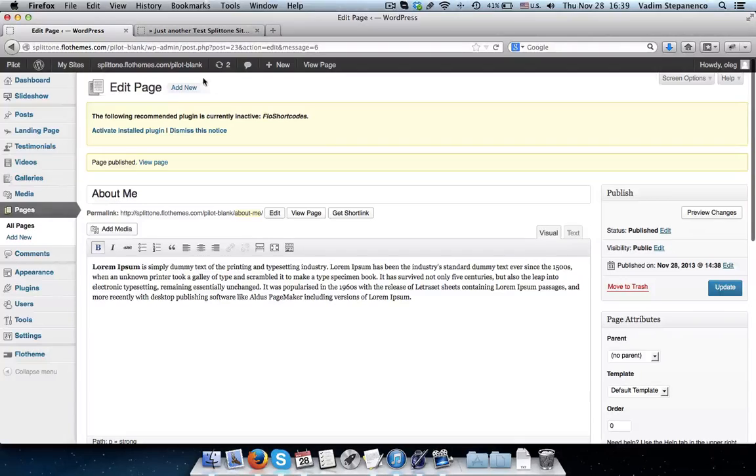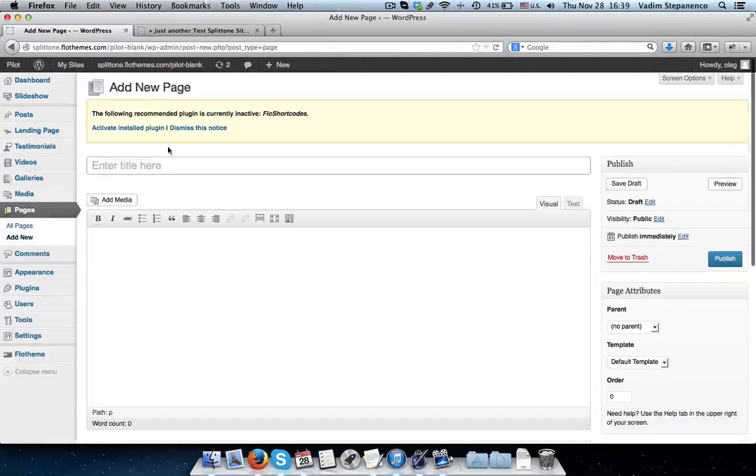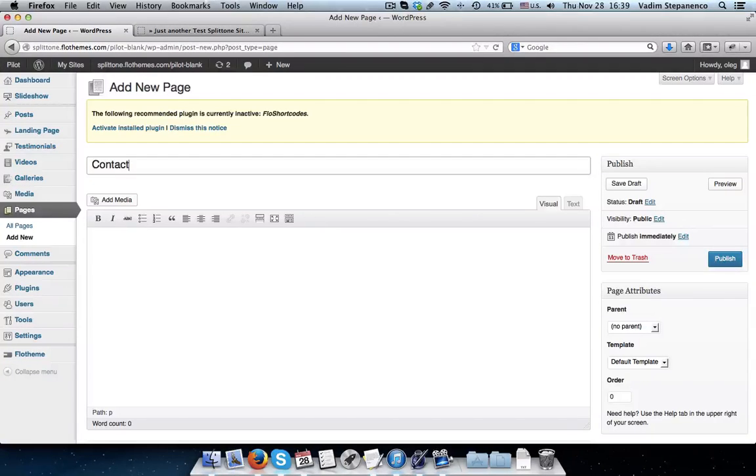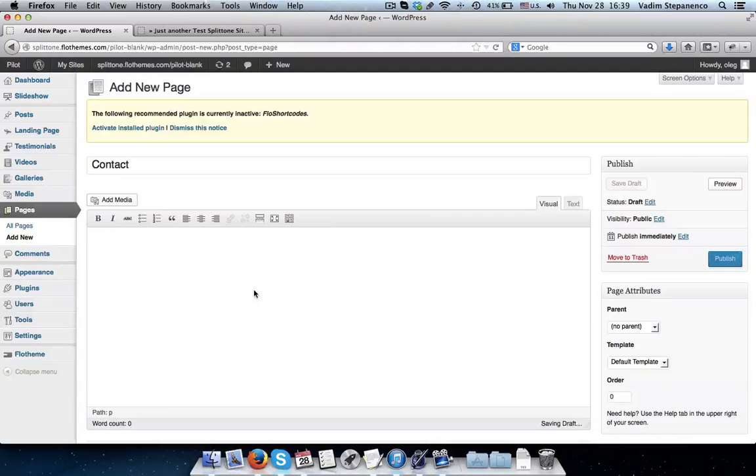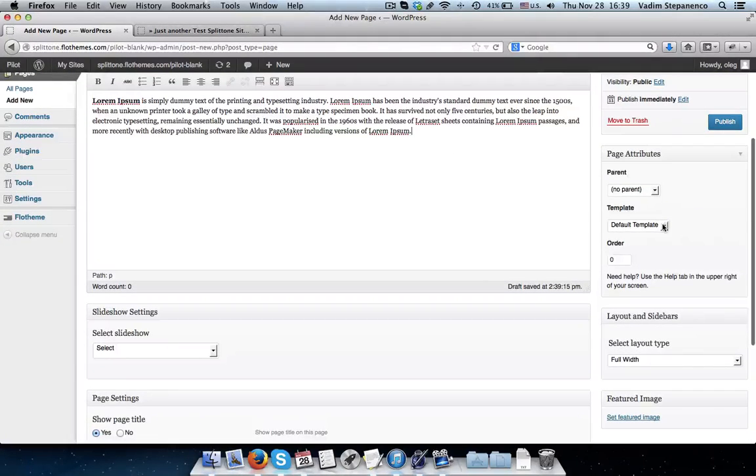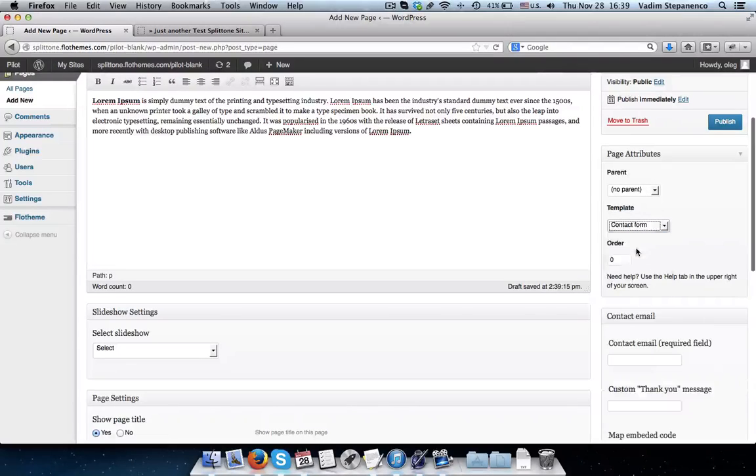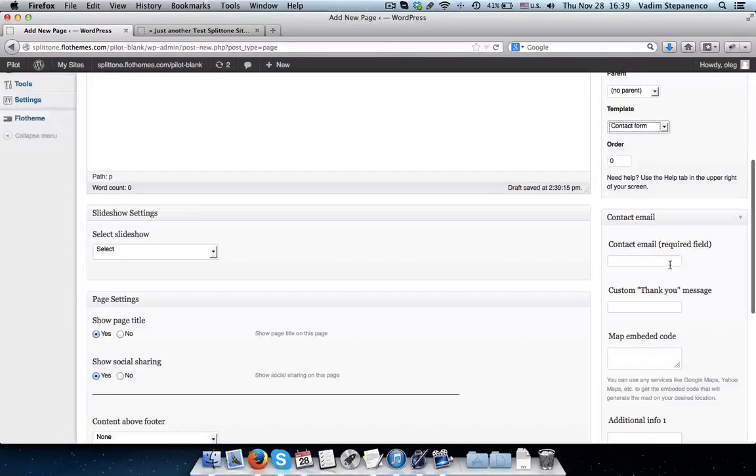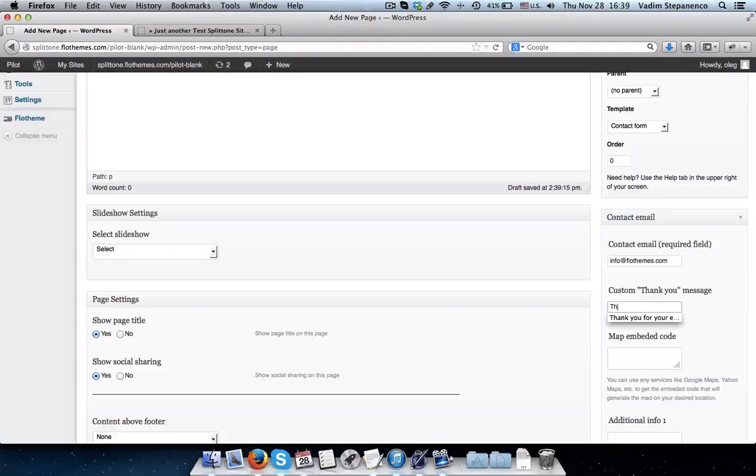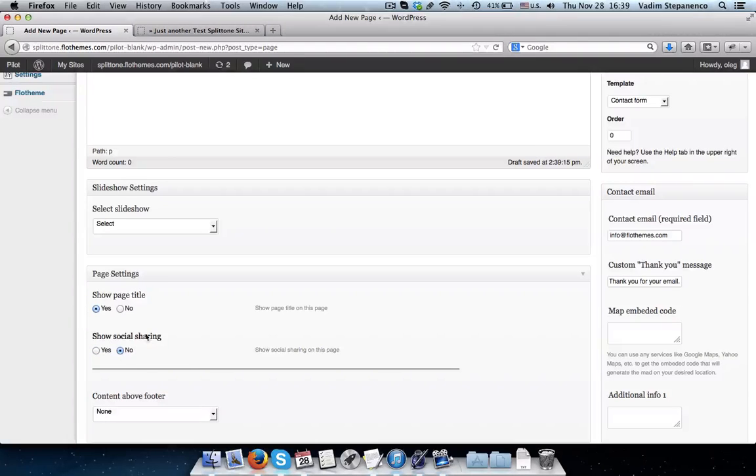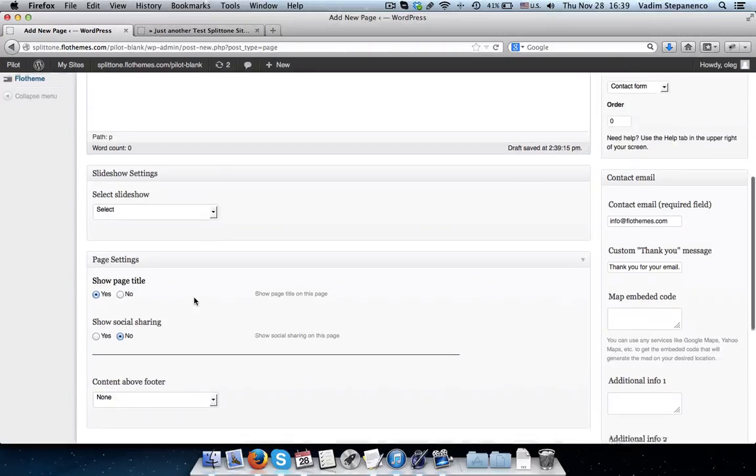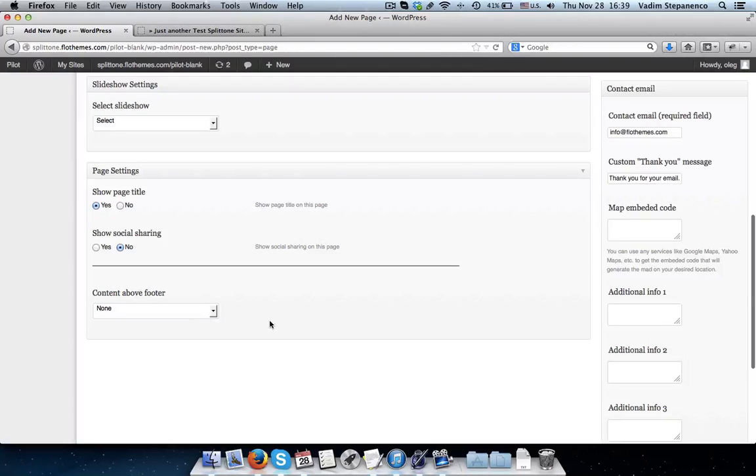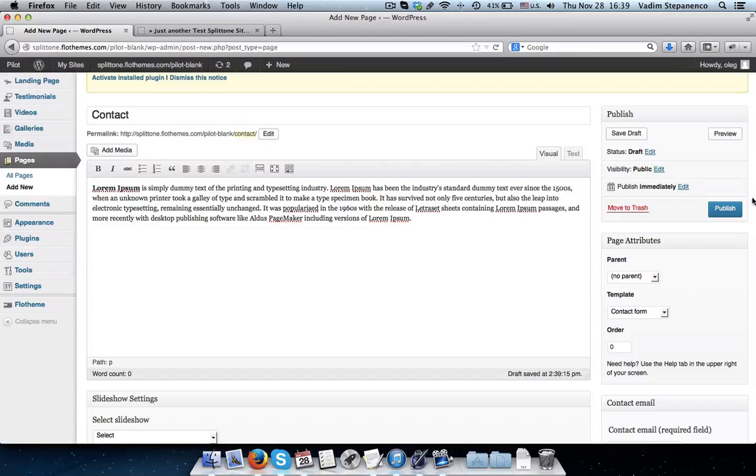My next page I want to add is the Contact page. So I'll title it Contact. Add some additional information. For Template, select Contact Form. Insert my contact email, InfoFlowThemes.com, Contact Message: Thank you for your email. Once again, disable social sharing, enable my page title, and no content above the footer. I can also add additional information, and I'll go ahead and publish this page.